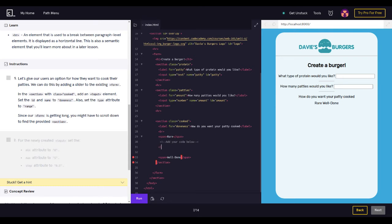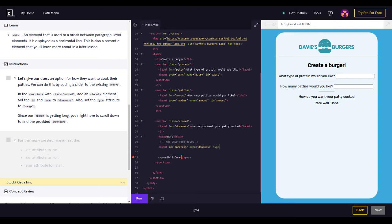We use the input tag, set ID equals 'doneness' — that's d-o-n-e-n-e-s-s — and then name equals 'doneness' as well. We're placing it inside the section with class 'cooked'. We have the input, the ID, and the name 'doneness'. Now we also need to set the type attribute, so we go step by step so everything is easy to understand.